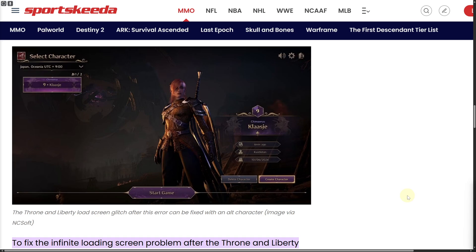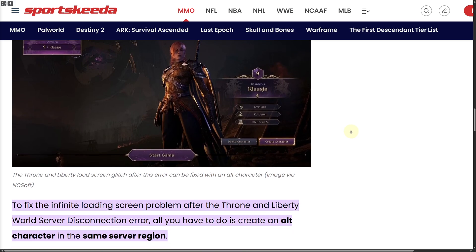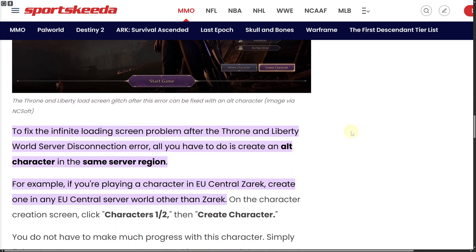We have this platform which provides amazing solutions to this type of error. The problem of this connection issue is quite common, and to fix this infinite loading screen problem you may encounter on Throne and Liberty world servers.